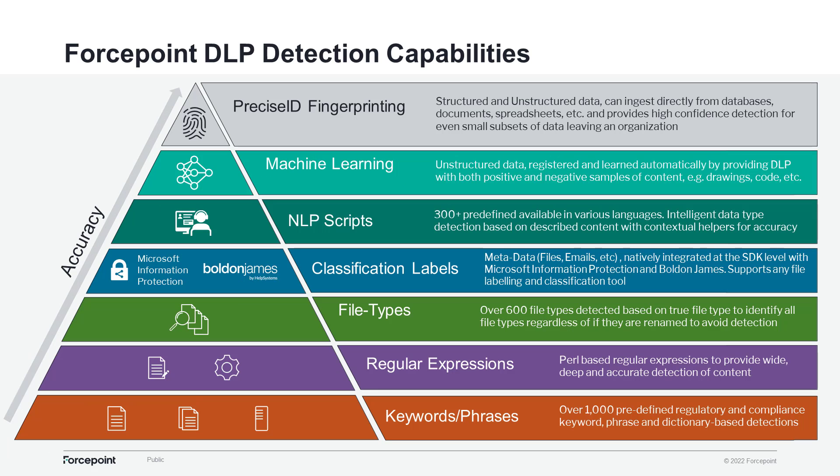Currently on the screen, you're going to see a plethora of detection capabilities. Starting at the bottom, we have the typical keywords, regexes, and file types that we support, which are pretty massive in our 1,500 classifier catalog. So regardless of what intellectual property, compliance, or regulation you may have, it's really easy to find a lot of our stuff out of the box.